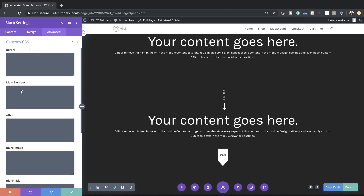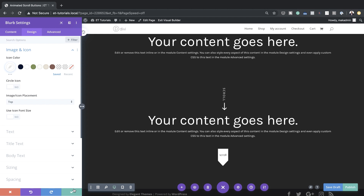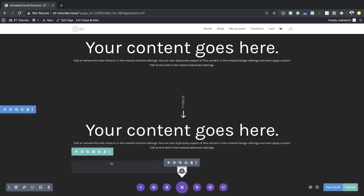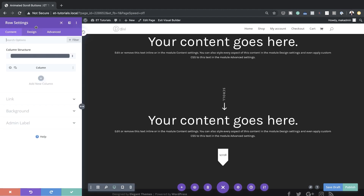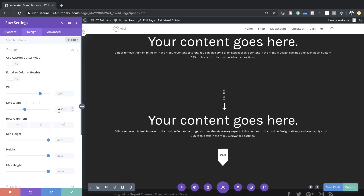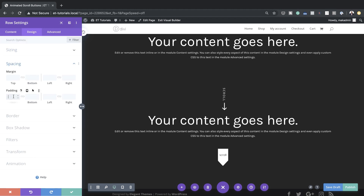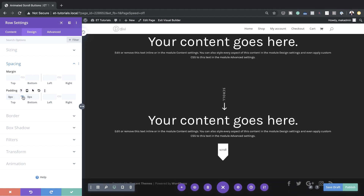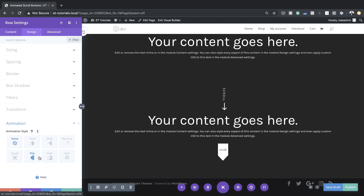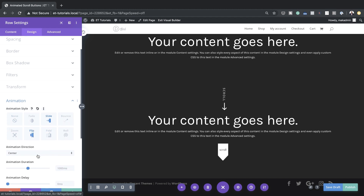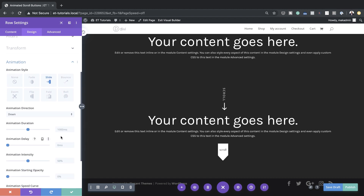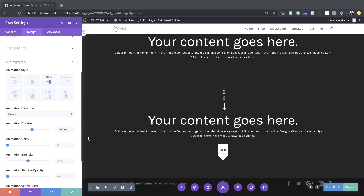We also need to add some CSS code to the blurb to make the alignment even easier. I'll go to the Advanced tab, Custom CSS, and in the Main Elements I'll add my CSS code — which can be found in the post linked in the show notes below. Our design is pretty much complete here, so I'll save and then go into our row settings. Let's set the maximum width under Design > Sizing to 100 pixels, and for padding under Spacing we're going to set this to zero — both top and bottom. For the animation style we're going to use Slide, direction Down, with animation duration 1200.